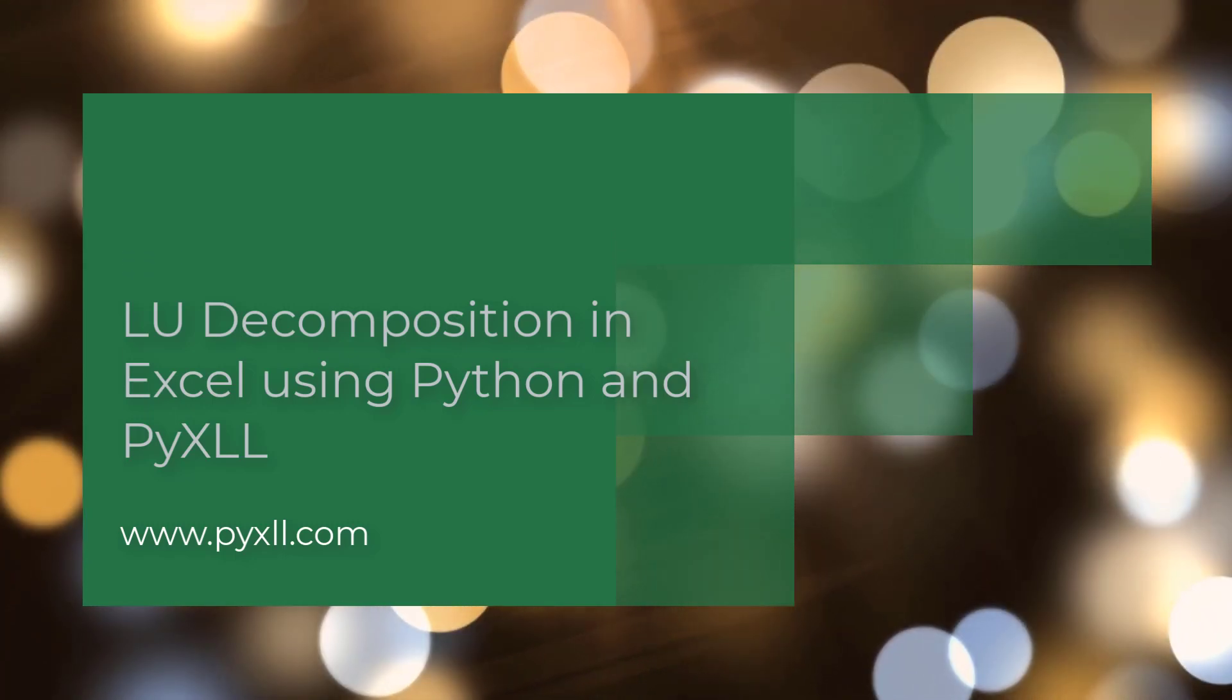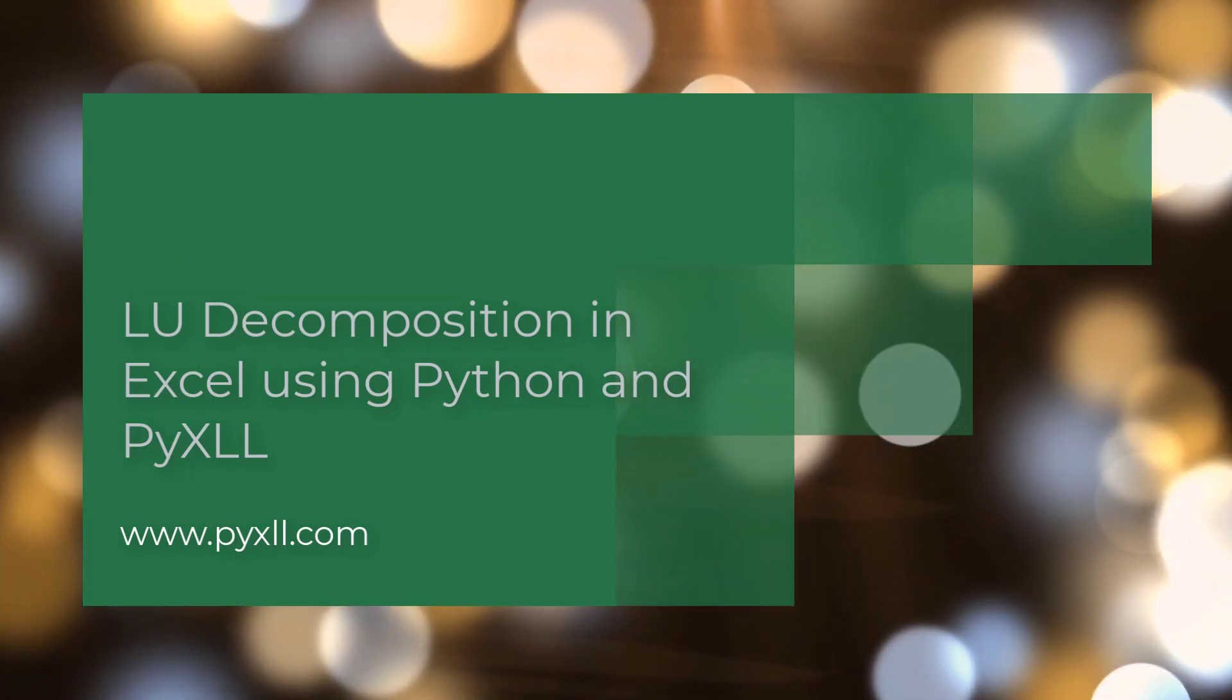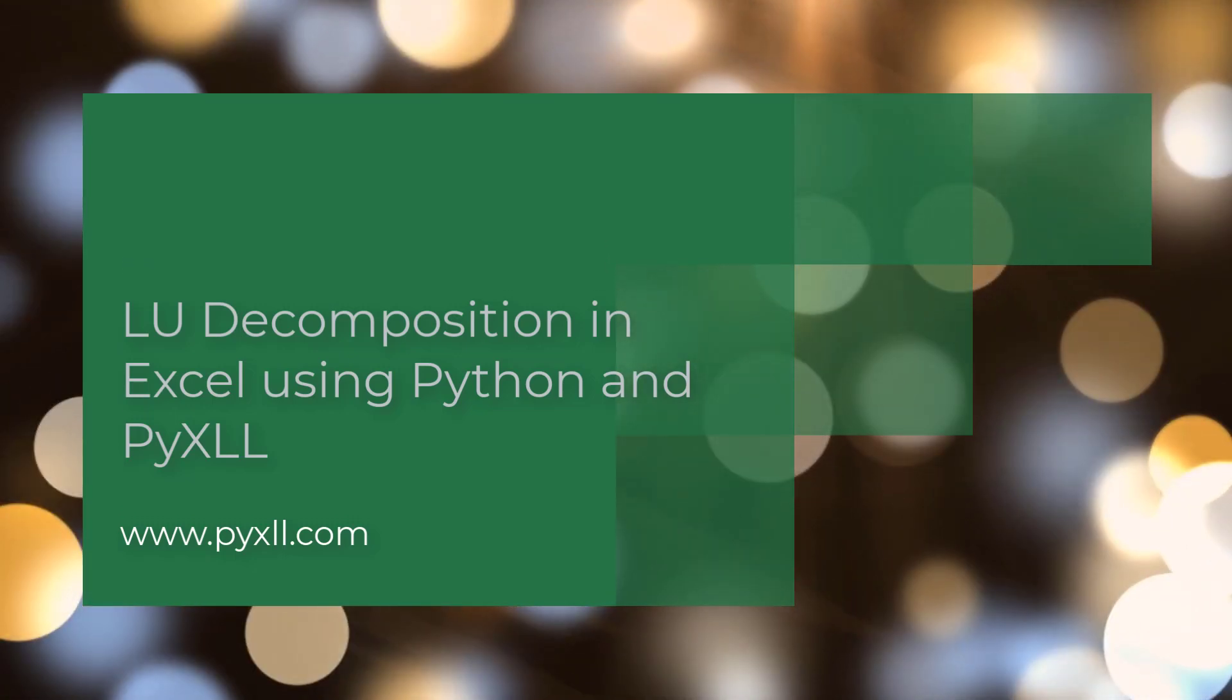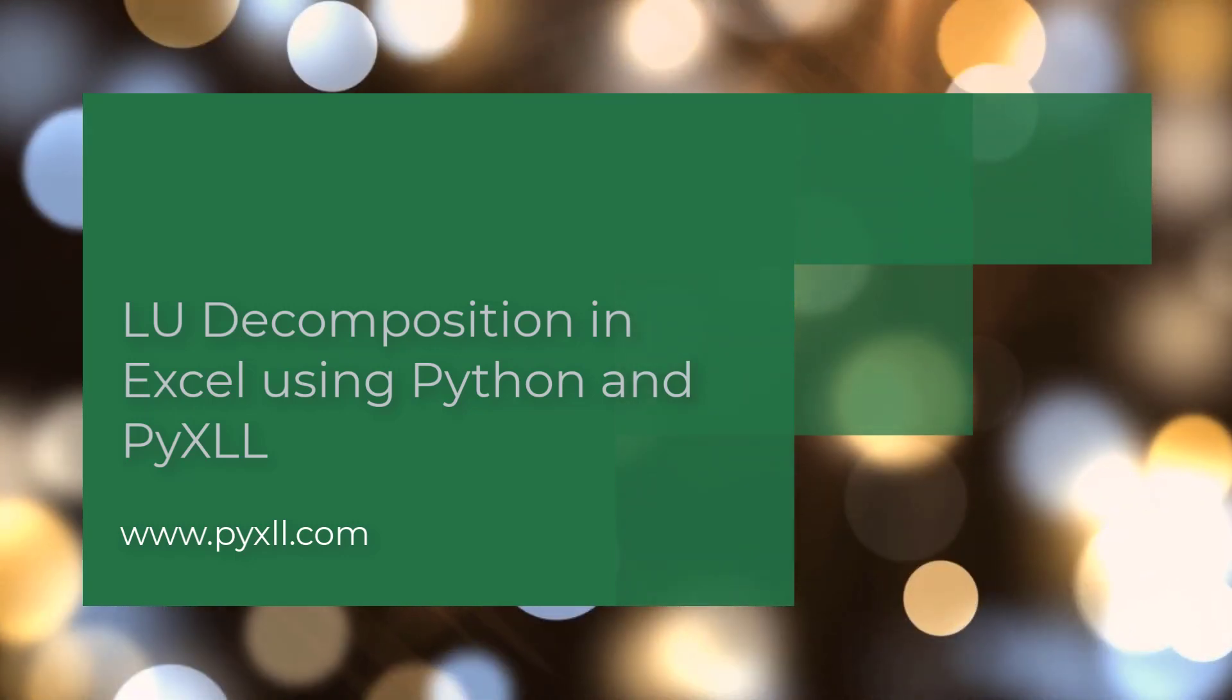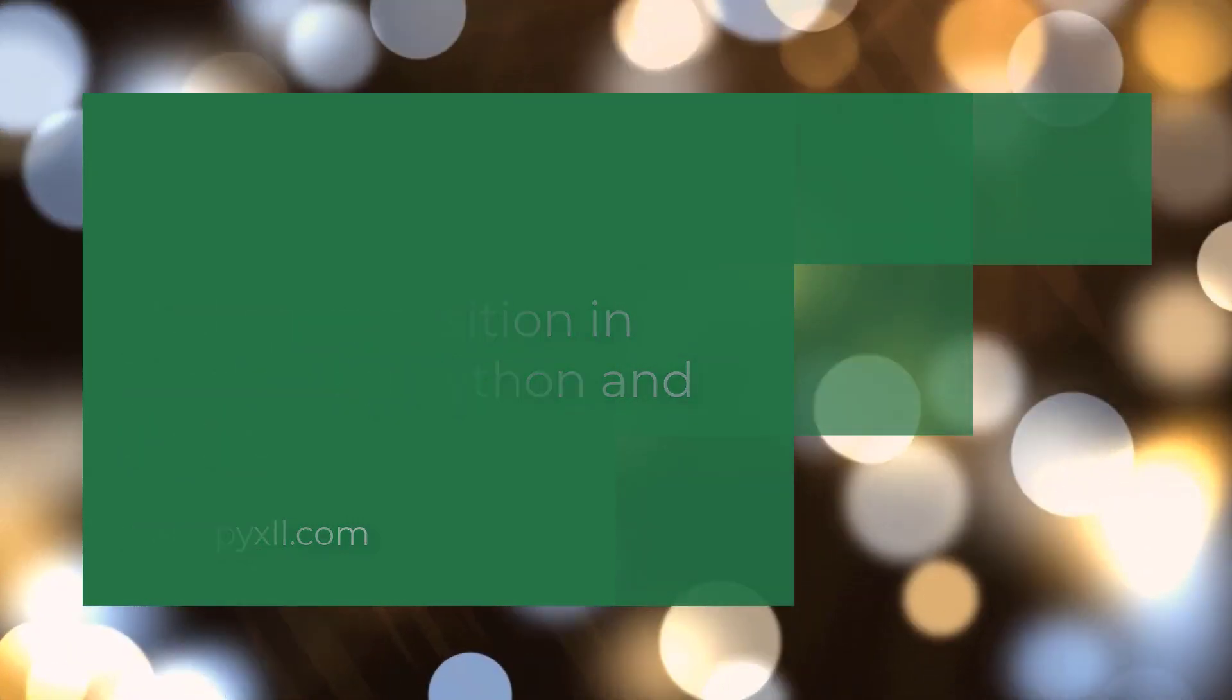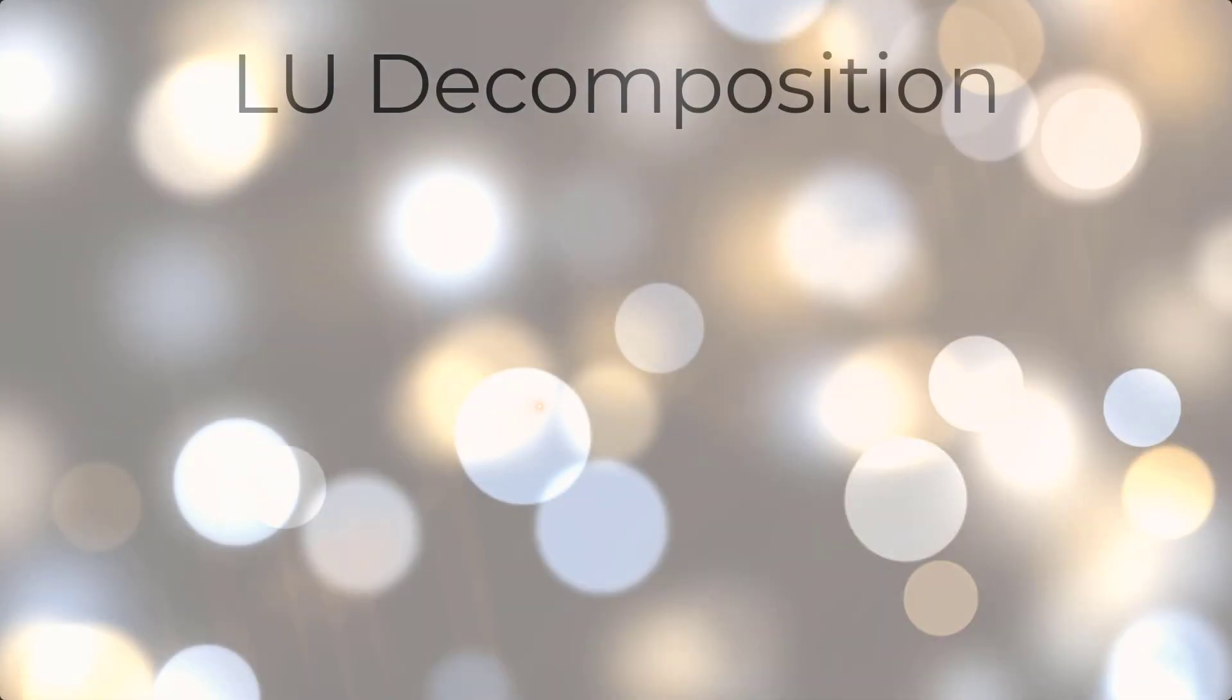The LU decomposition is a useful tool in linear algebra. It decomposes a matrix into lower and upper triangular matrices, which are easier to work with than the original matrix.